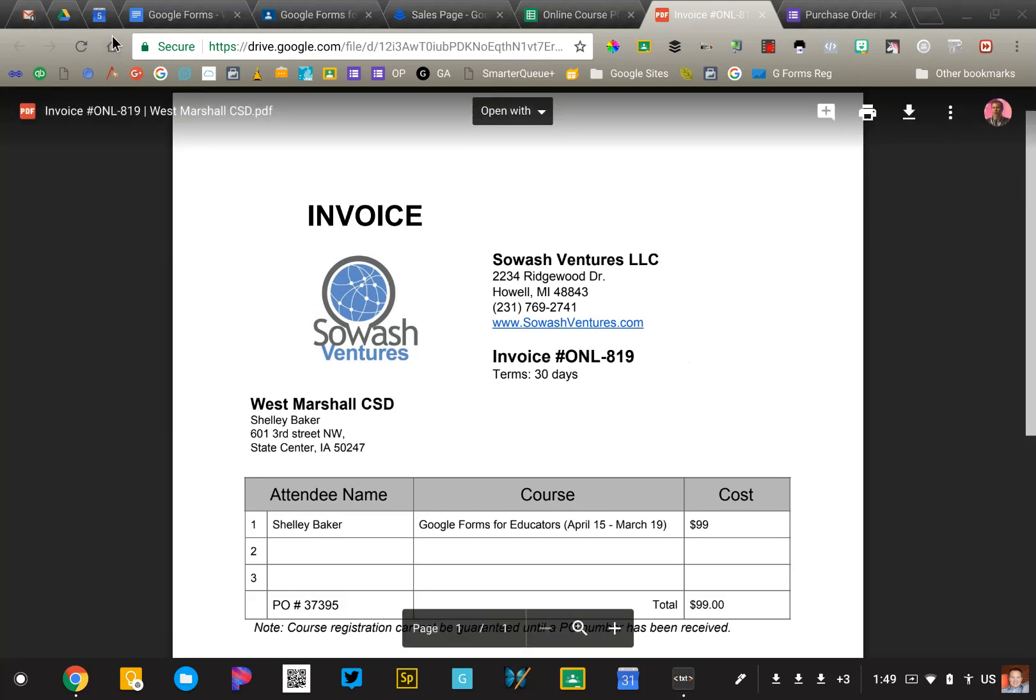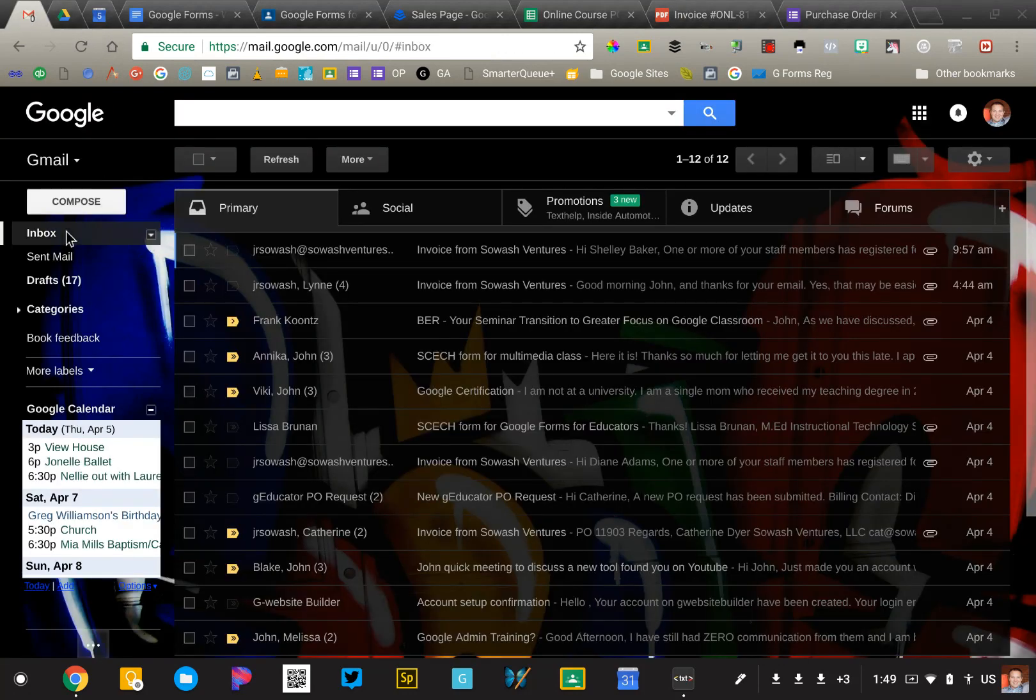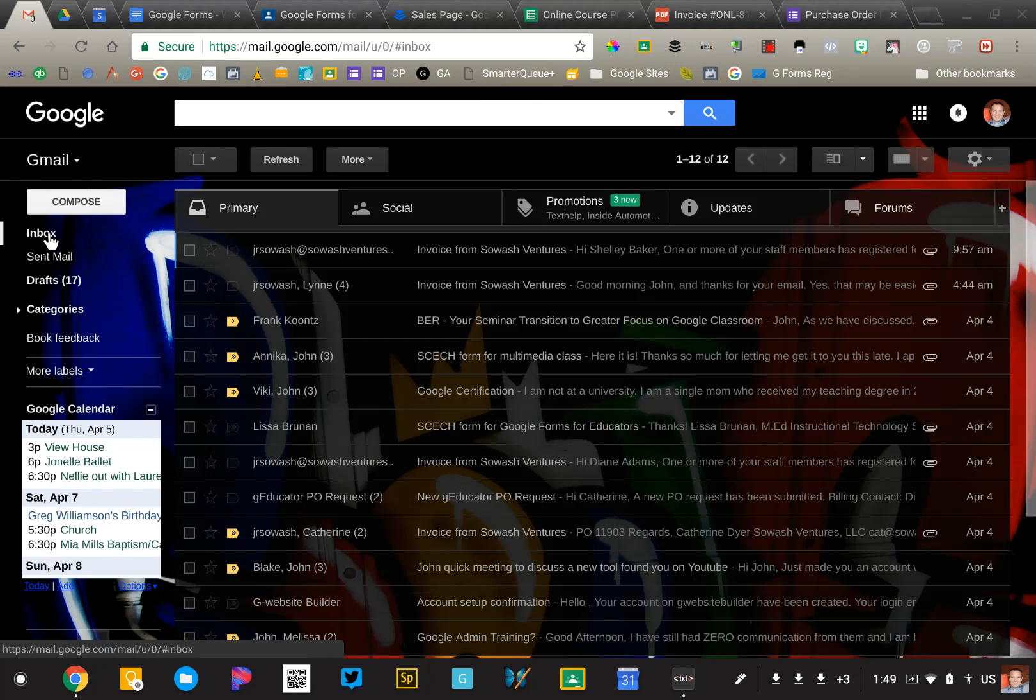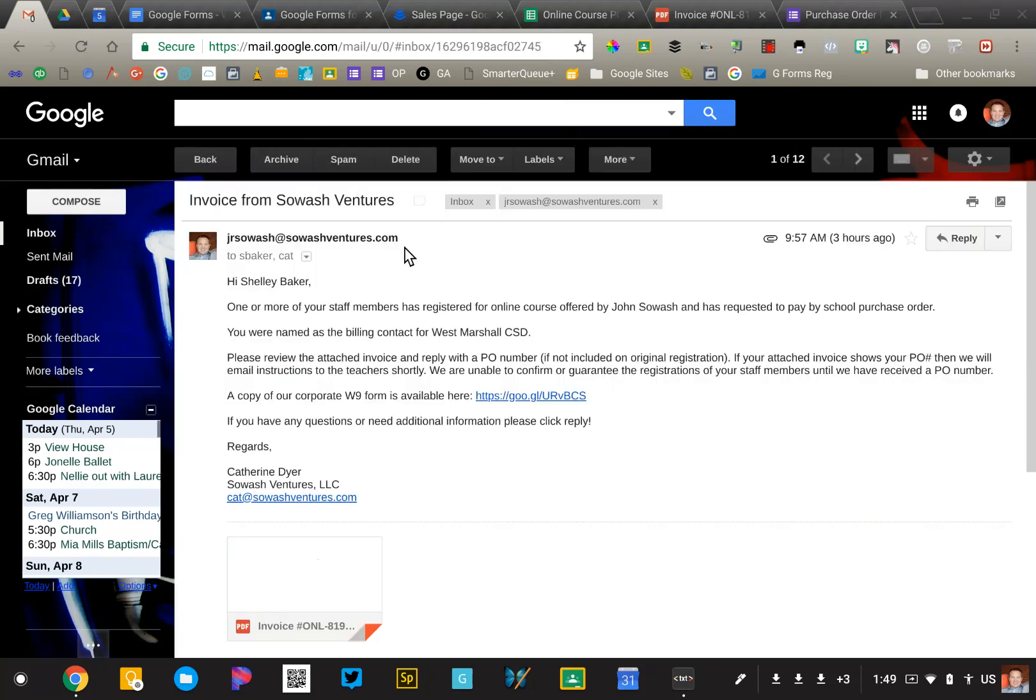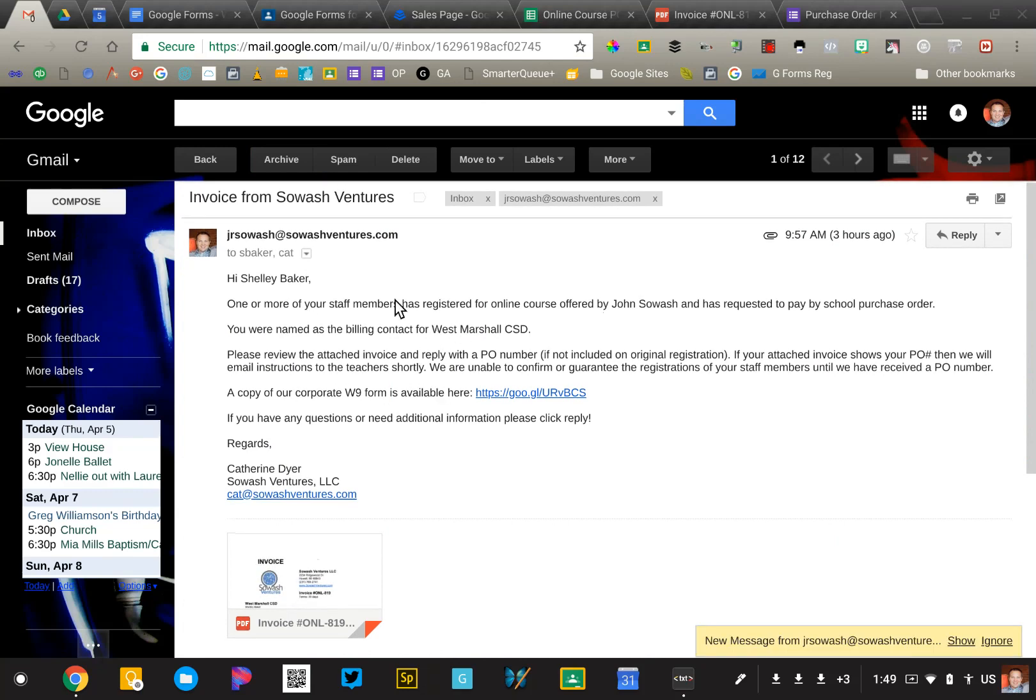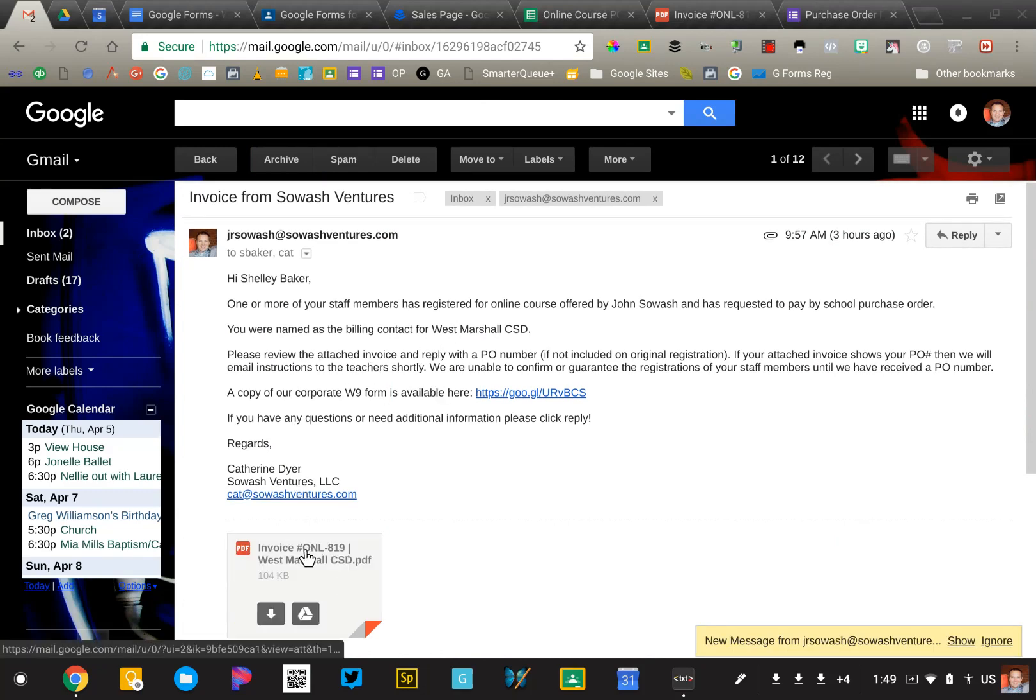In a minute, I'll get email confirmation. I'm actually going to end up getting it twice, one because I put myself as a billing contact, and then one because I always get those emails. So this is what they look like right here. It has that PDF attached.